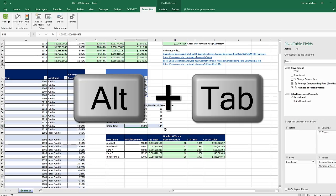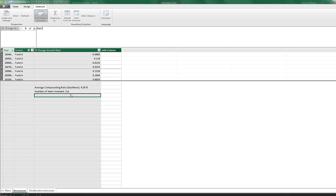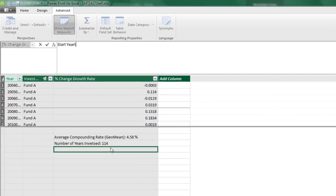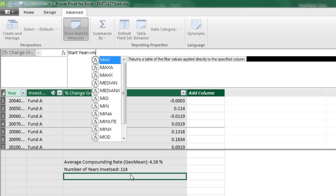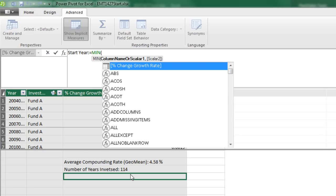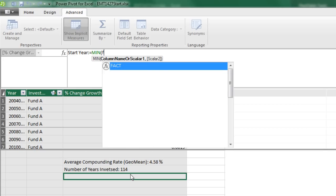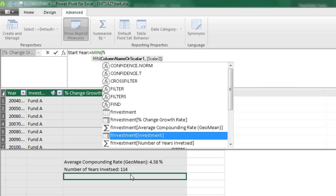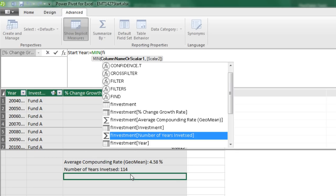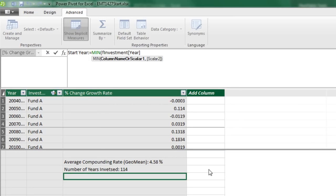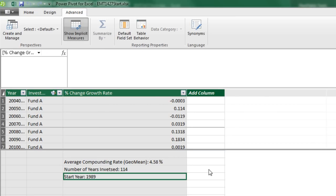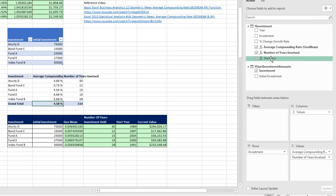Alt-Tab. Our next calculation is the start year. Start year: equal sign. And guess what? I can look through the year column using the min function, FI. And I want to go down to - luckily they have icons here. That's a measure, this is a column. Investment year, tab. Close parentheses and Enter. Alt-Tab. And we can drag our start year over to Values. There's the start year.